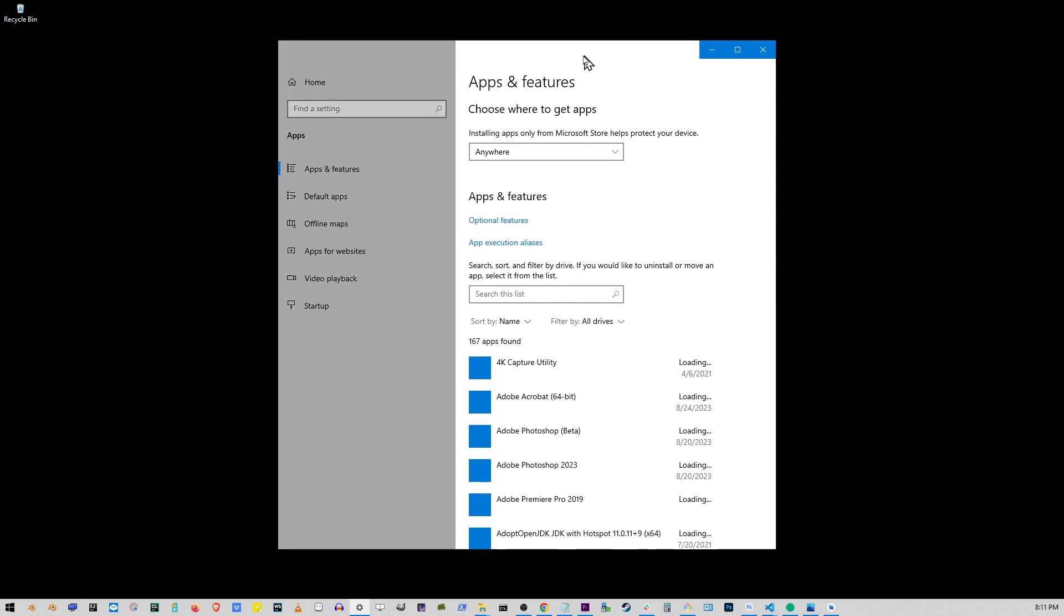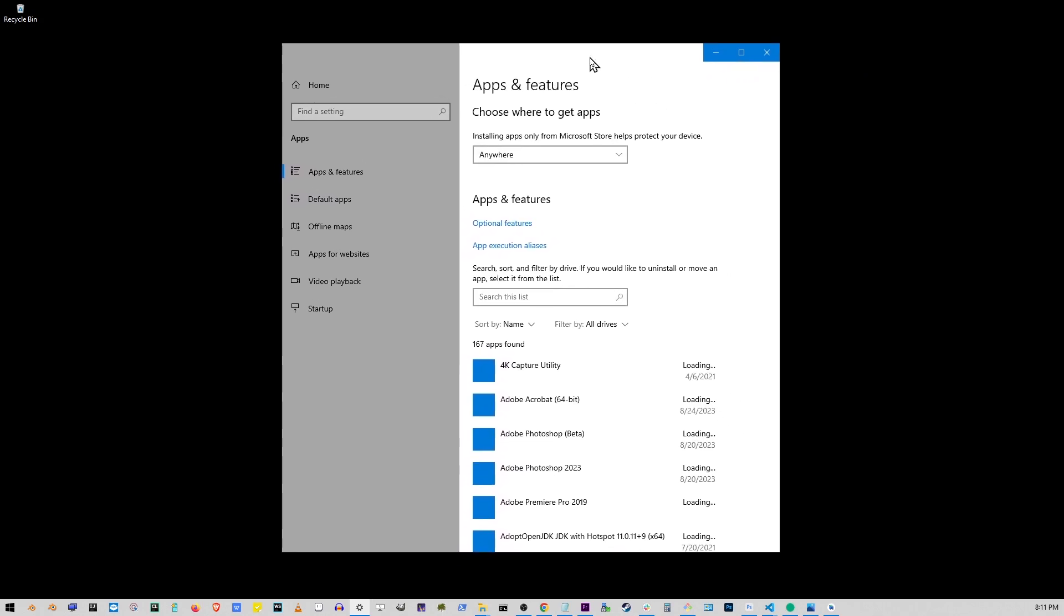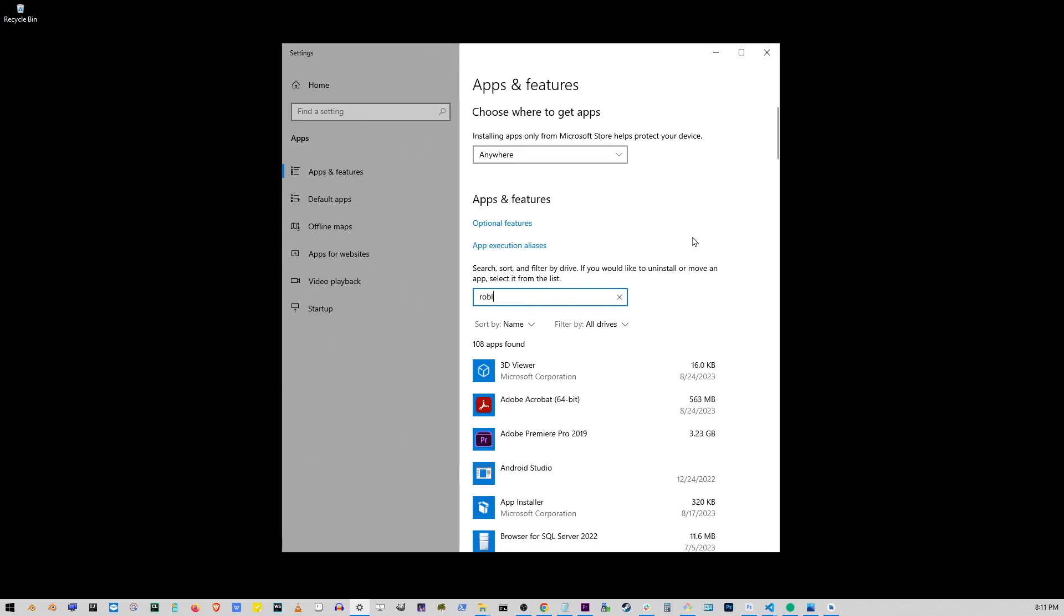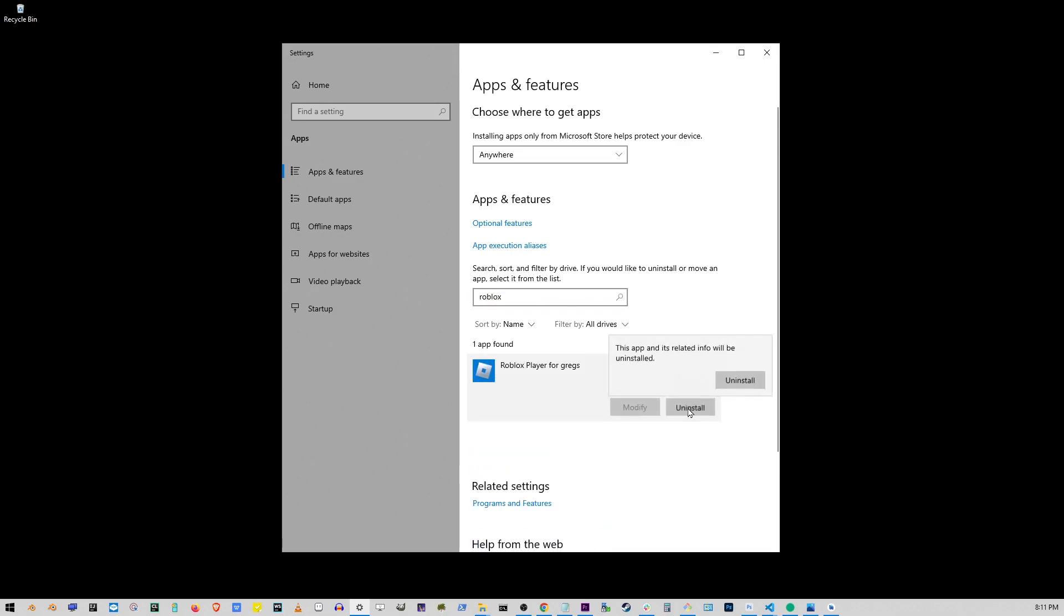A window will pop up where you can uninstall programs. In the search box, start typing Roblox. Once you see Roblox appear in the list, click on it. After that, click the Uninstall button.